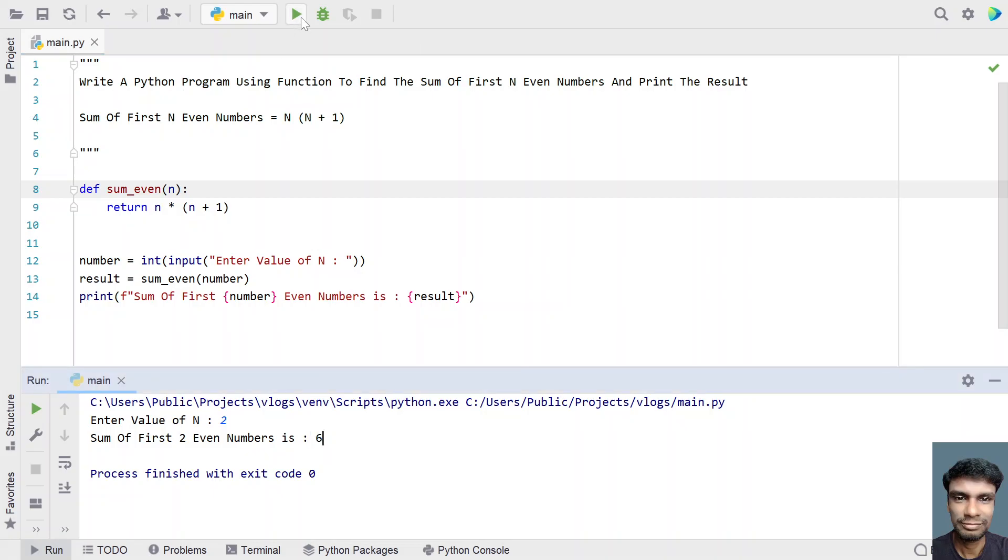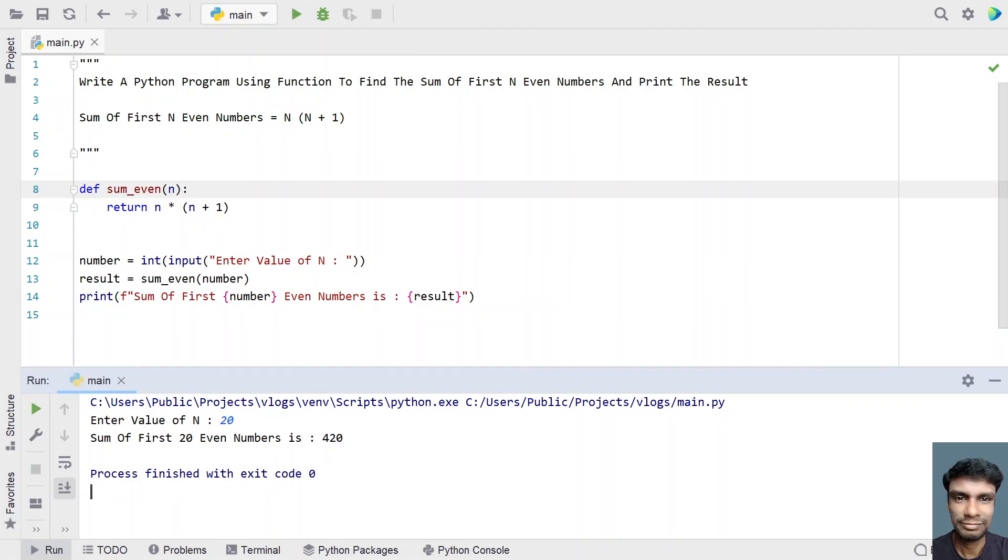Let me execute again. Now let's give 20. You can see sum of first 20 even numbers is 420.